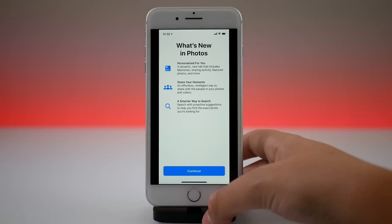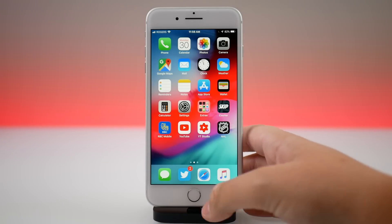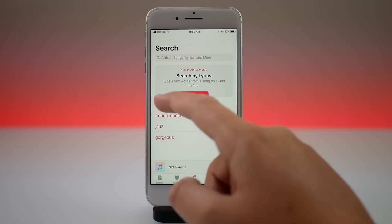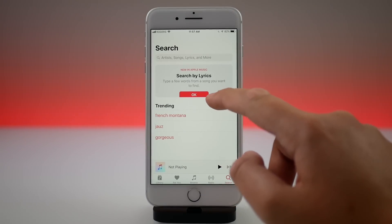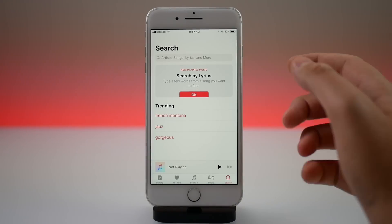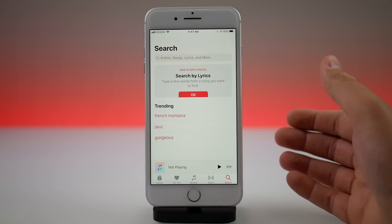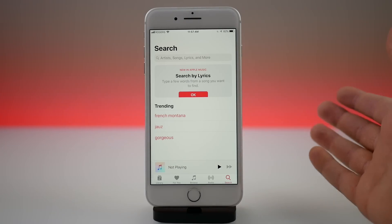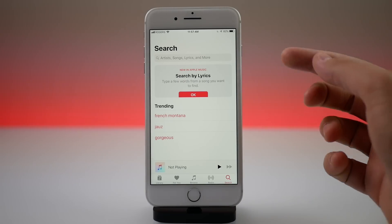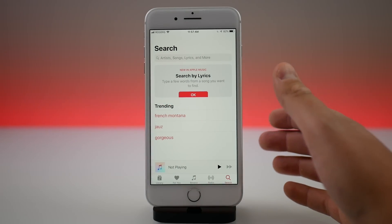There is a brand new lyric search option in Music. This feature has been present since the release of iOS 12, but now the Music app actually tells you that you can search for lyrics. There's a prompt — though the OK button is a little bit cut off due to a glitch — that says 'New in Apple Music: now search by lyrics.' So if you know a lyric but not the song title, you can search for it. I don't know any other music streaming service that does that.